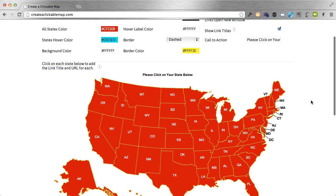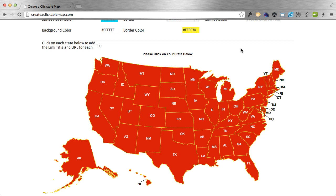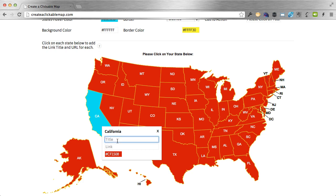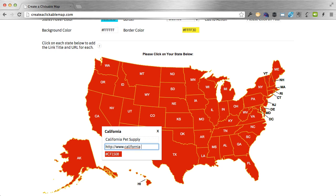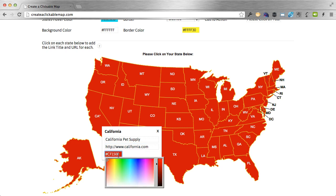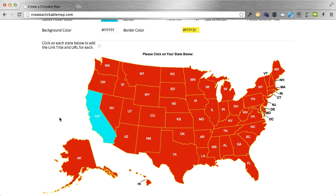Show link titles — to show you what this does, I need to first show you how to add a link title and URL for each state. All you have to do is click on a state — I'm going to click on California. Enter the link title, like 'California pet supply,' and then the link URL, like california.com. This is also where you can override the all states color with another color picker — I'm just going to change this to teal. When I click out, as you can see, California is now teal because I overrode that color.